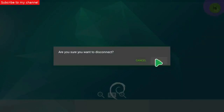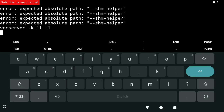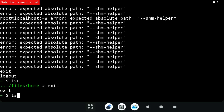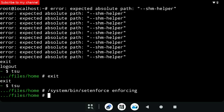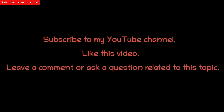Now to finish, open the Termux app and run the following commands. Command number 28: vncserver -kill :1. Command number 29: exit. Command number 30: tsu. Command number 31: /system/bin/setenforce enforcing. Command number 32: exit. Subscribe to my YouTube channel. Like this video. Leave a comment or ask a question related to this topic. See you next time!